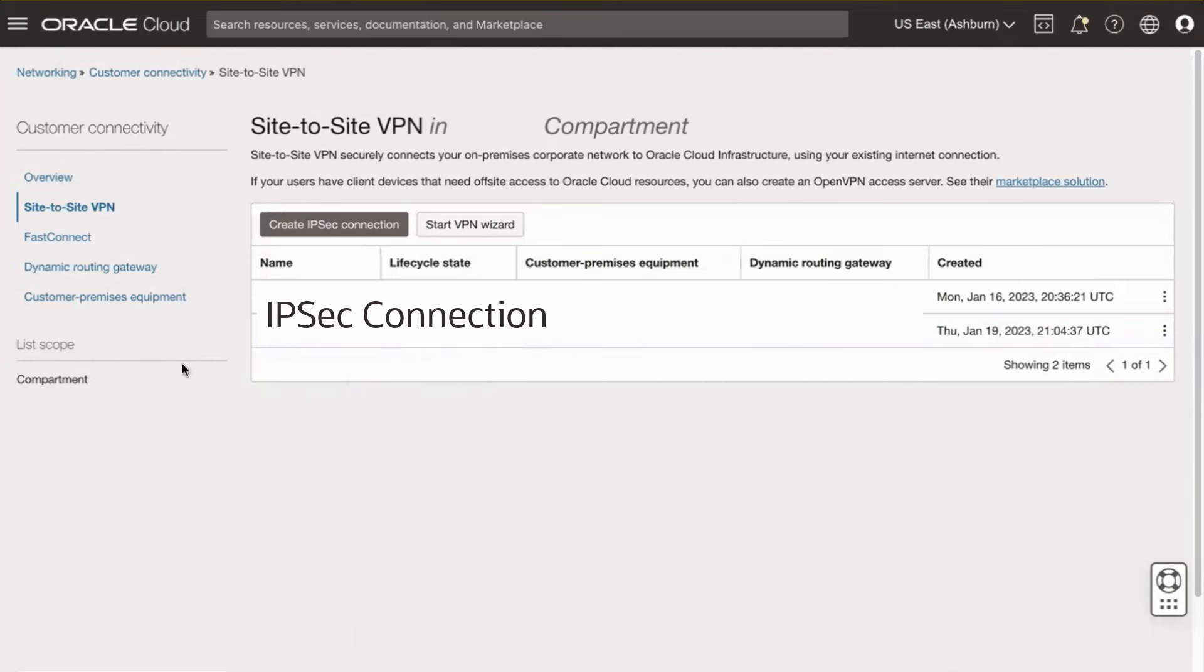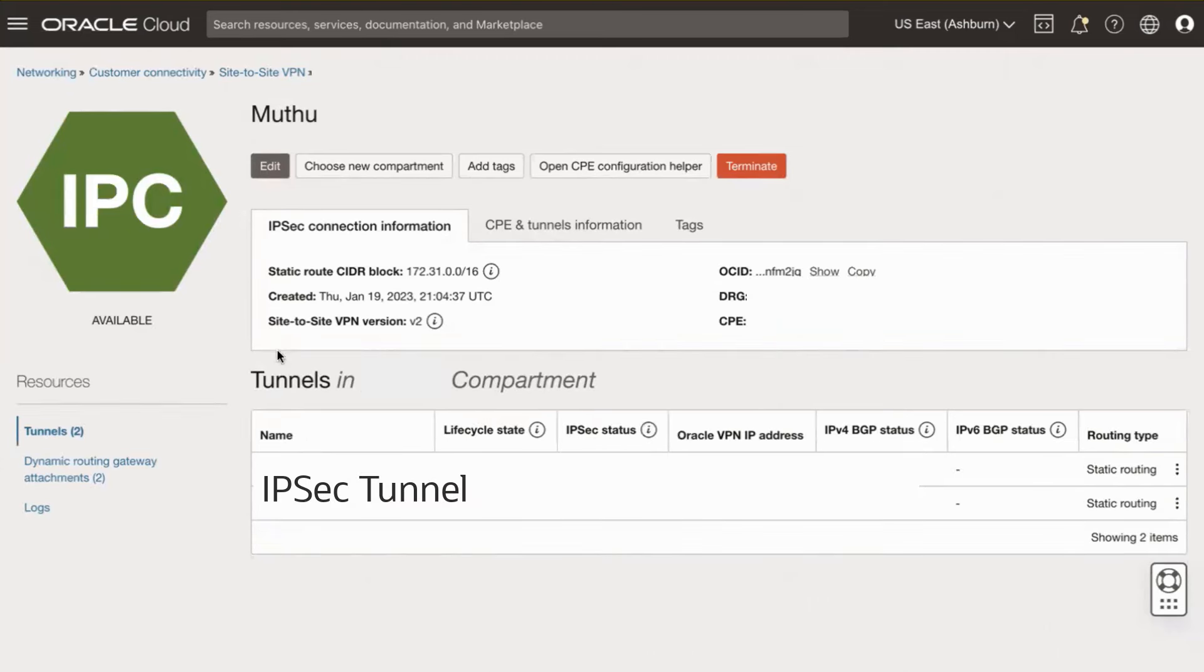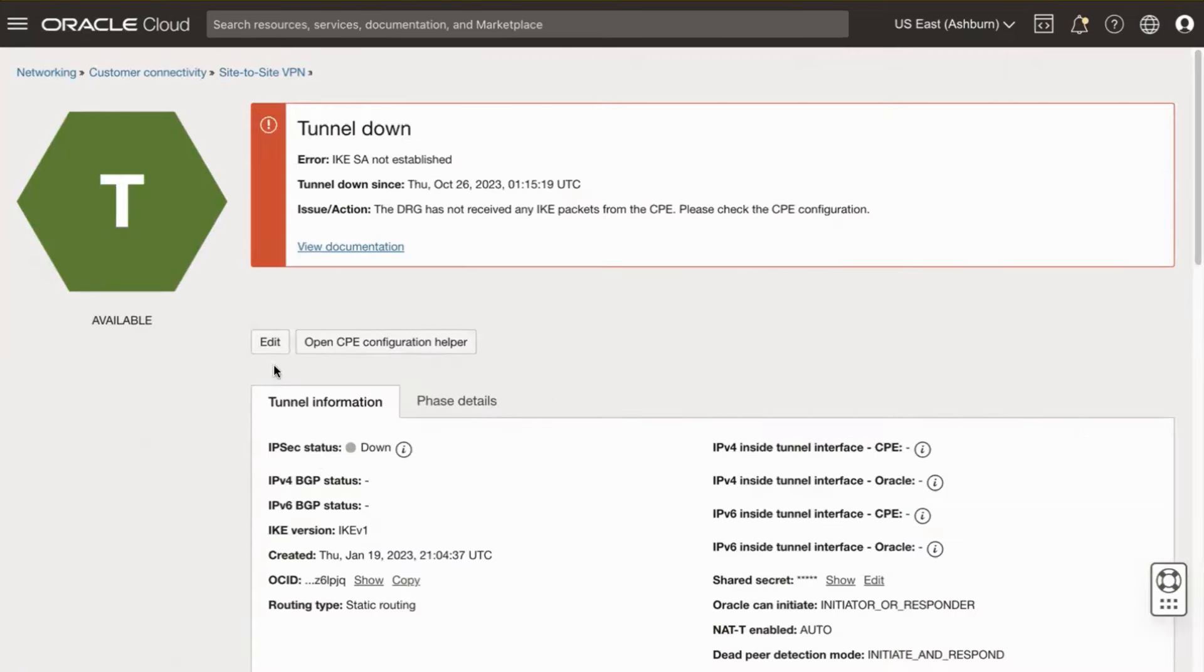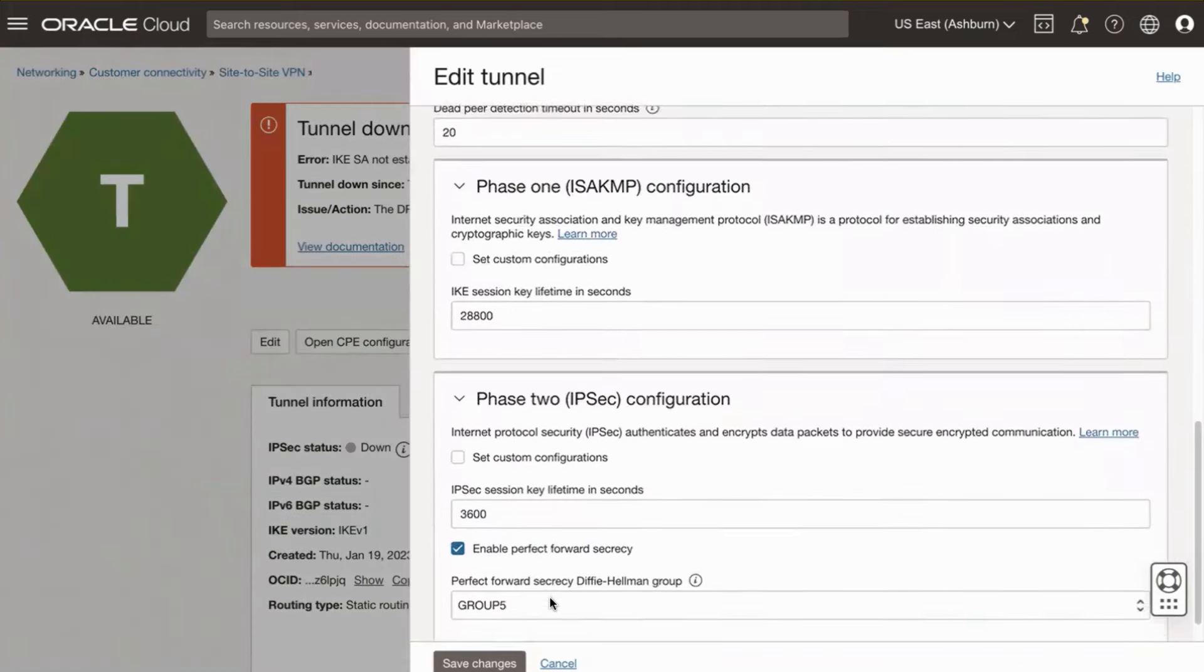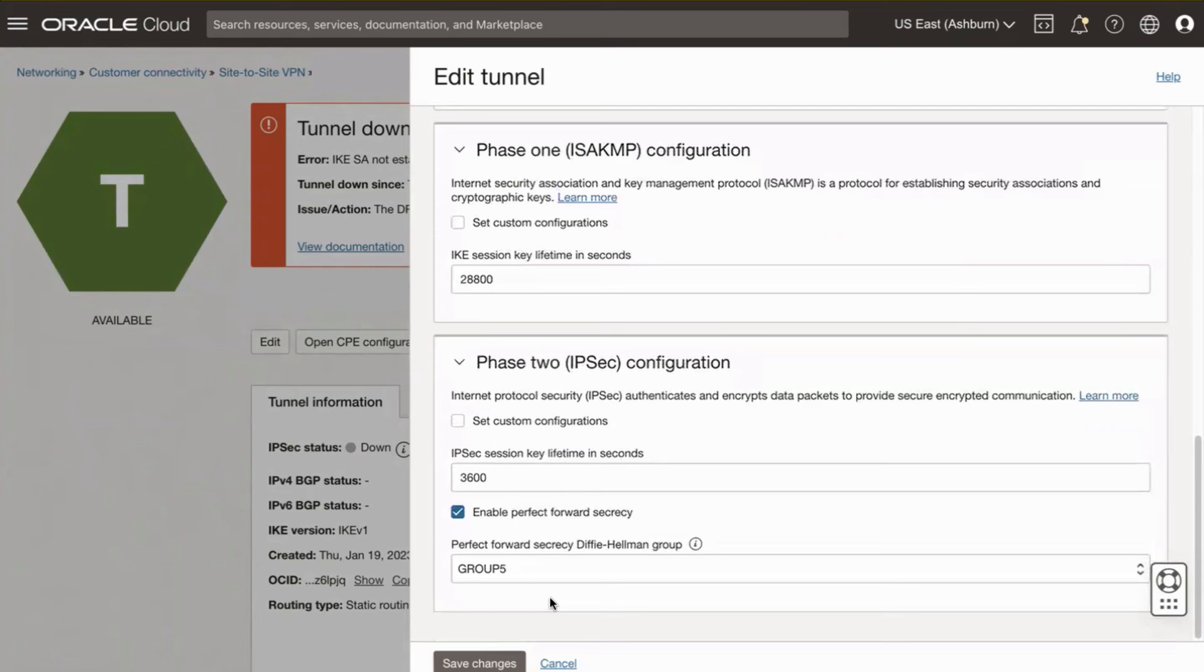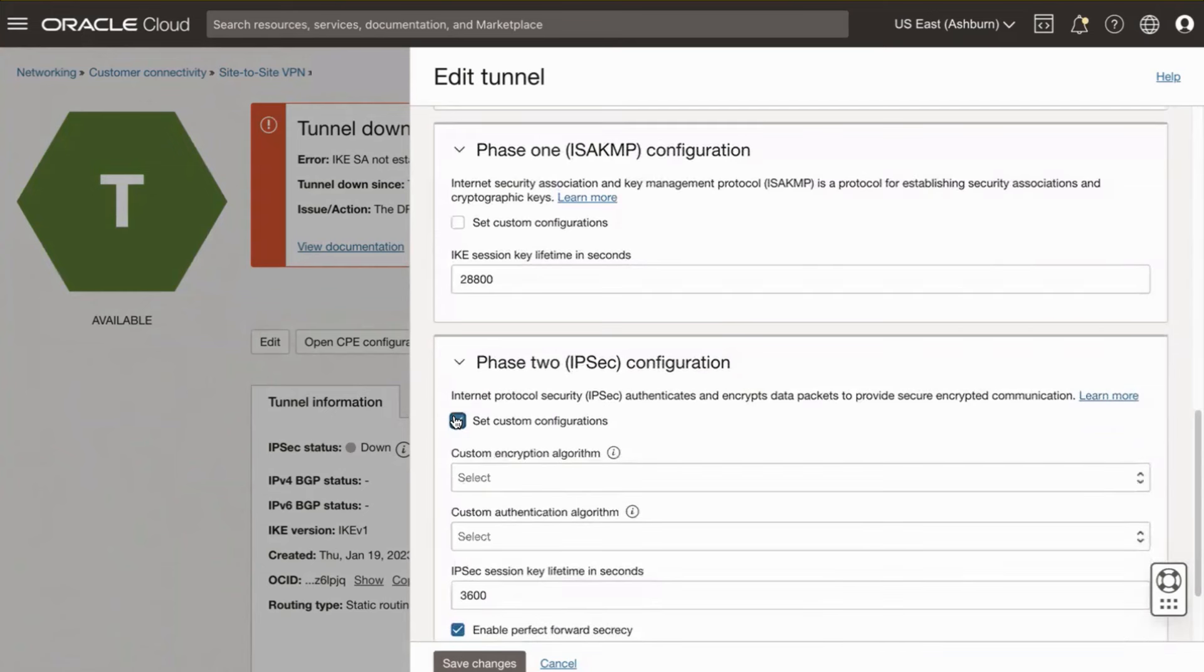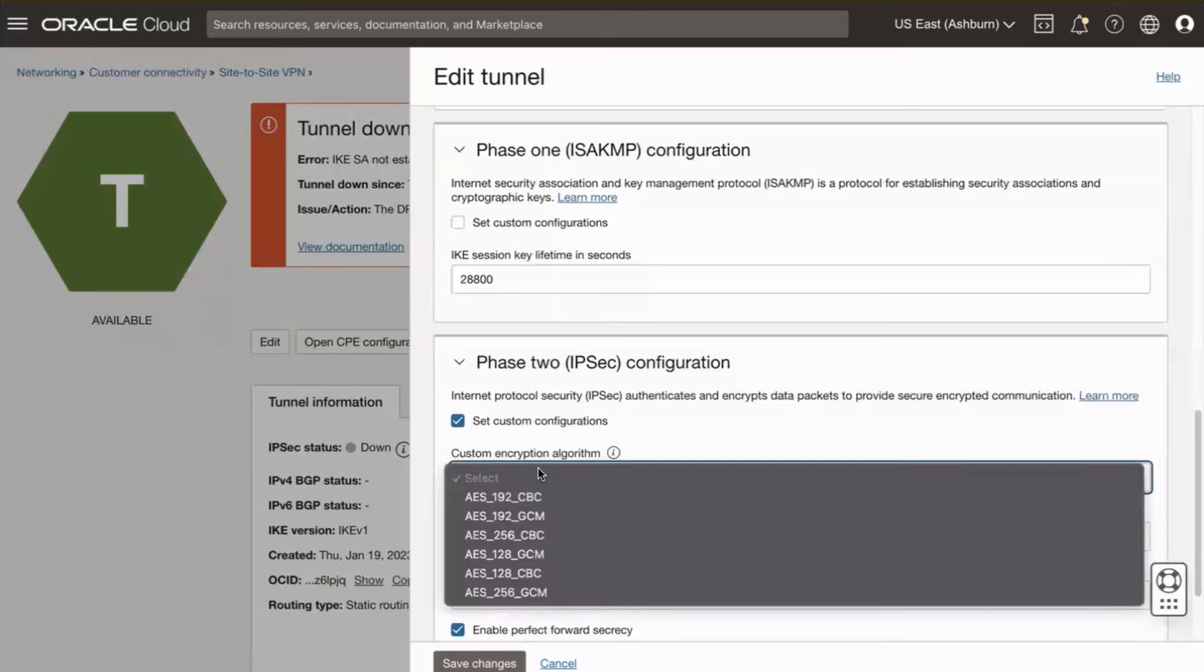Click the relevant OCI VPN connection. Click the relevant OCI VPN tunnel. Click the Tunnel's Edit button. Click Show Advanced Options. Locate the Phase 2 IPsec Configuration section. Click the Set Custom Configurations checkbox.